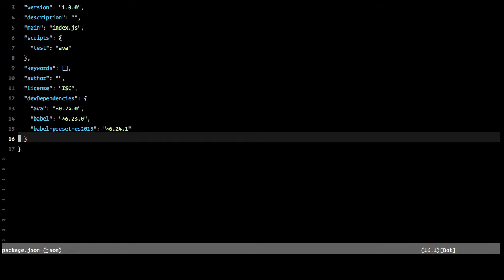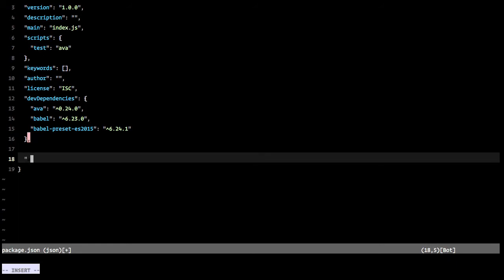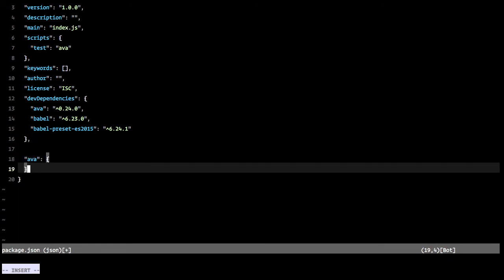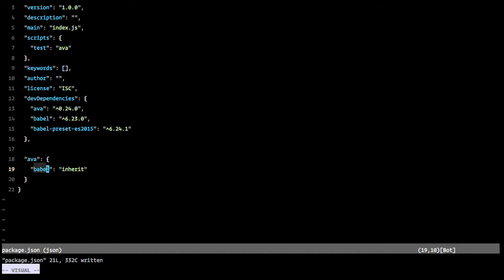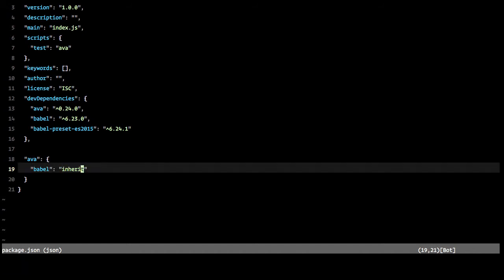And so hop down here in the bottom and we'll say AVA. And we'll define what does it do. And really what we want to do is tell it to inherit from, or we want to tell it to have Babel inherit. And what this will do is it will tell AVA that whenever it starts up, that it needs to load our Babel RC file.